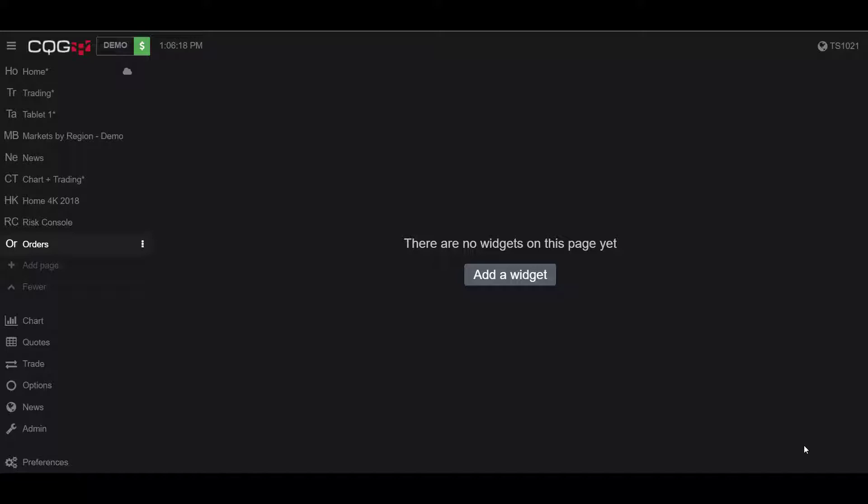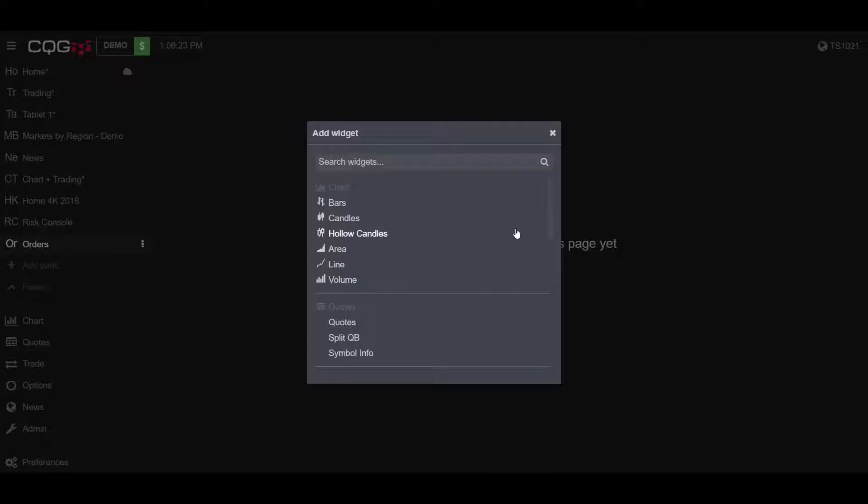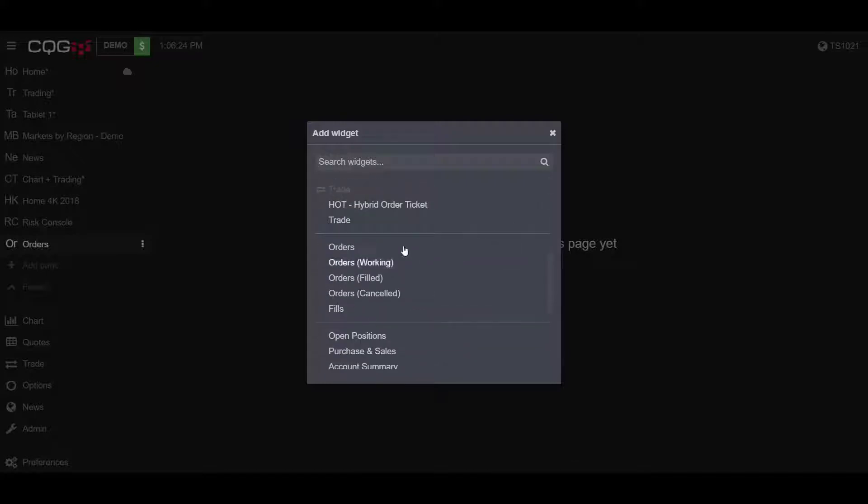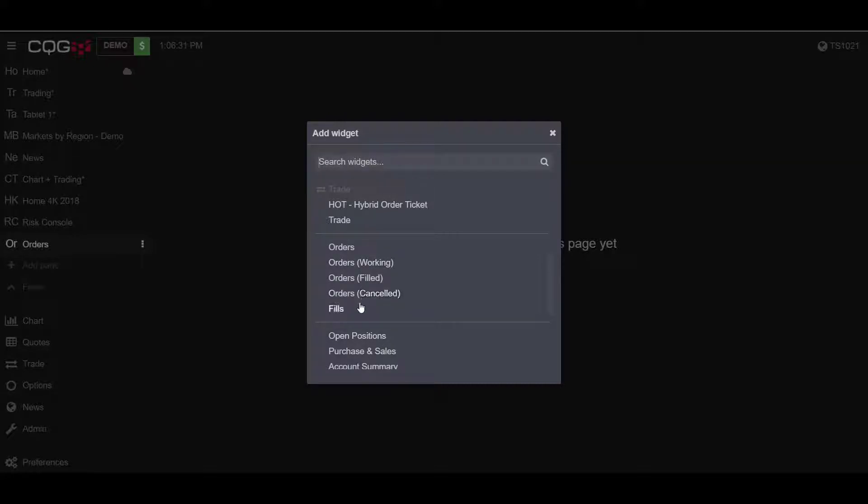To filter orders you'll need to have an orders widget open. To do that, click on the add a widget button and scroll down to the orders widget section. You can actually filter orders in any of these miscellaneous order widgets, but I would suggest opening just the main orders widget.